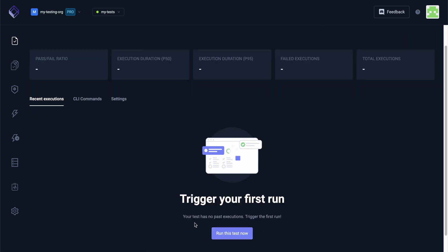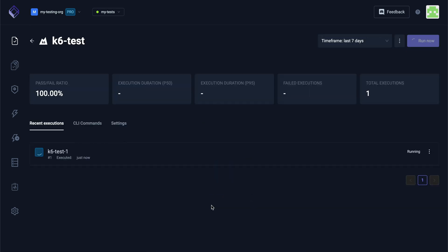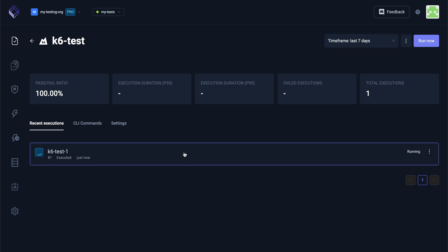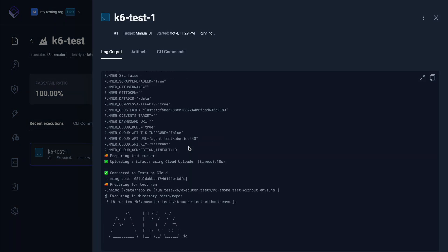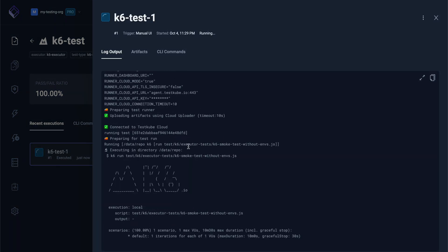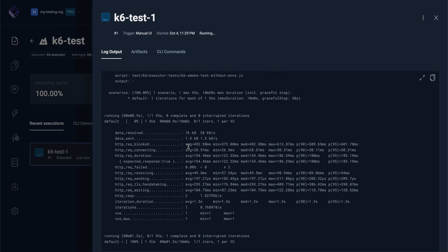Once created, we can run our first test by simply clicking on the run test button. And done, our test is running. By clicking on the execution, we can see the logs in real time and then the result of our test, which is successful.